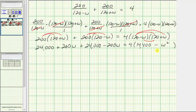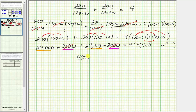Going back to the left side, we combine like terms. The variable terms 200W minus 200W equal zero and simplify out. The constant terms 24,000 plus 24,000 equal 48,000. So we have 48,000 equals, on the right side we distribute four: four times 14,400 equals 57,600, and we have minus four W squared.